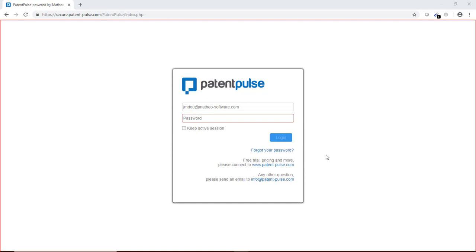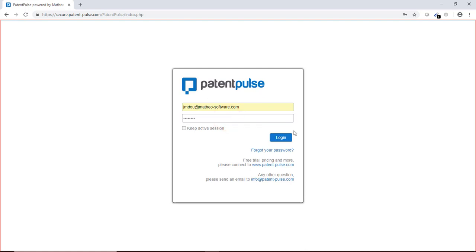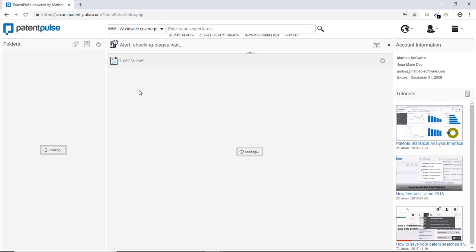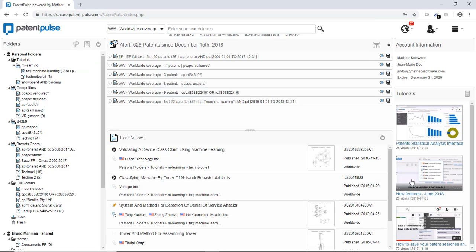So we are gonna see today some basic features of Patent Pulse. First, Patent Pulse is a web platform so you have to login in. So you use your email and a password to access to the platform. So this is the main screen of Patent Pulse.